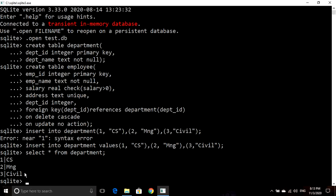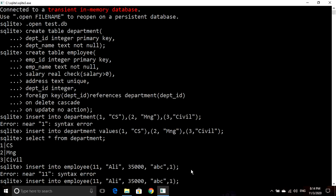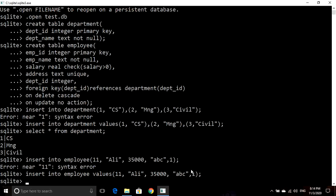Now I will insert data into the employee table. INSERT INTO employee: employee ID is 11, employee name is Ali, salary is 35,000, address is ABC, and department ID is 1 — which is a foreign key, so we can enter any value from 1 to 3 since those department IDs exist in the department table. I had missed the VALUES keyword again. It has now inserted one row into the employee table.